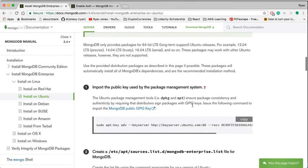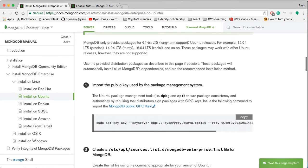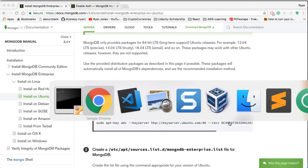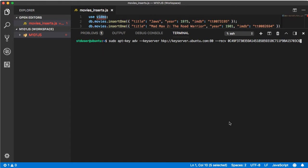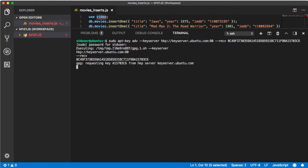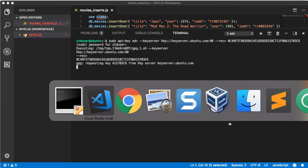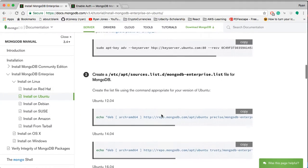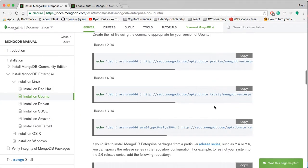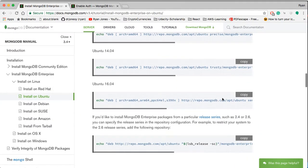We want to scroll down to number one, click the word copy, switch back to our editor, paste that into our server, provide our user password, switch back to our page, and then make sure you copy the correct edition of your Ubuntu environment. I'm on 16.